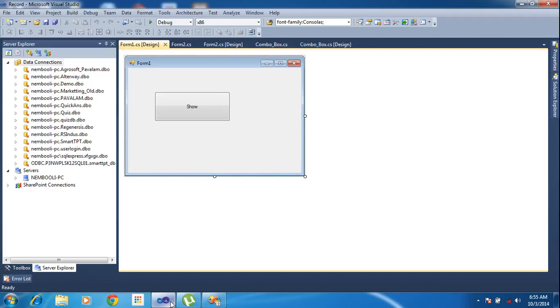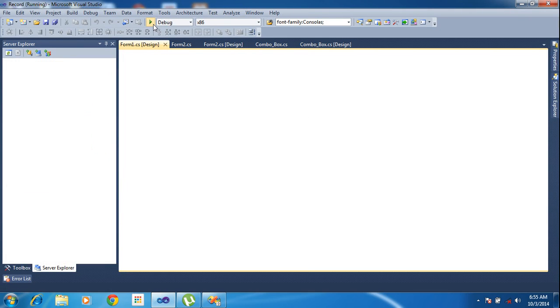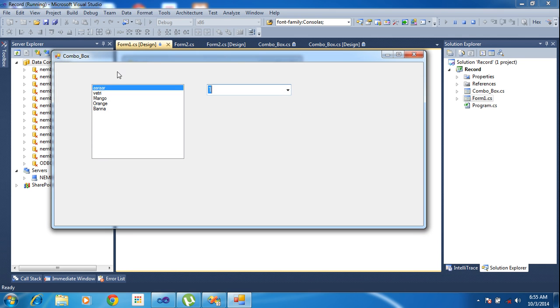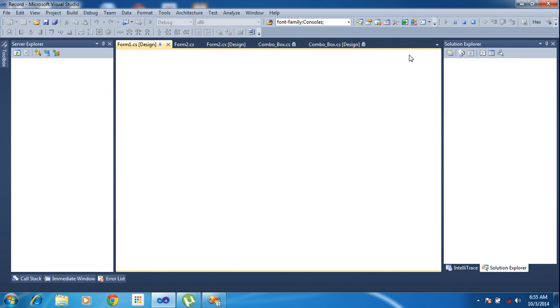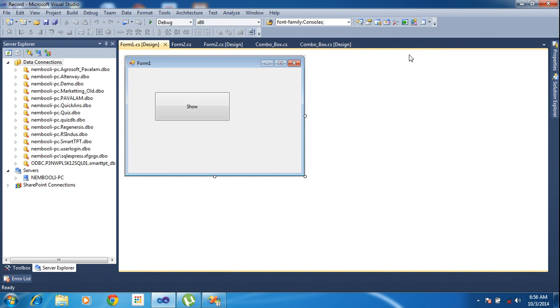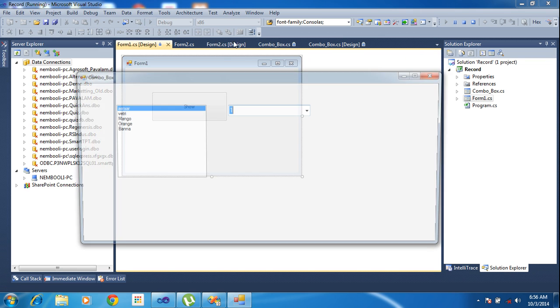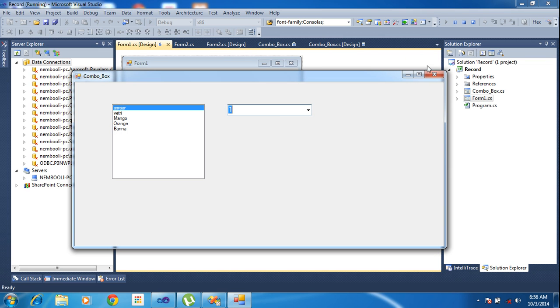Hi friends, this tutorial I will teach message box to ask if the user wants to exit. First of all I will run this project, this is a project with a combo box. Now I need to close here, it simply closes, but I want the message box to ask do you want to close or do you want to exit when closing.